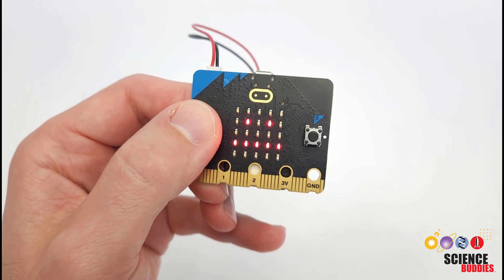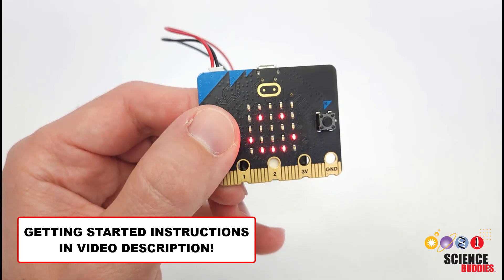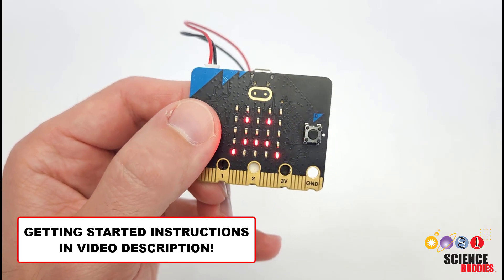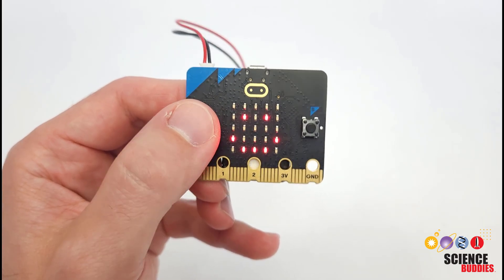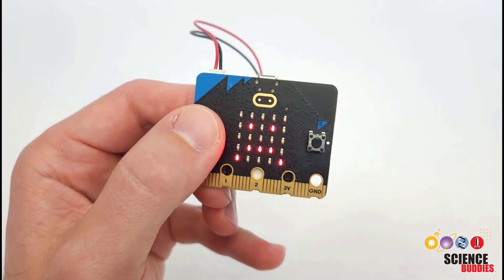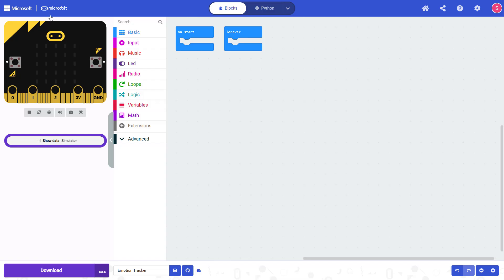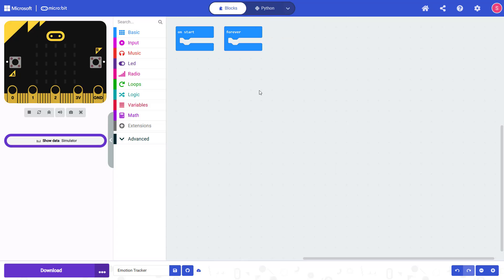If this is your first time using a microbit, make sure you check out the written instructions linked in the video description to help you get started. In the rest of this video, we're going to focus on how you write the program to create your own emotion tracker. To get started, create a new program in Microsoft MakeCode and make sure you have the blocks option selected, although you can also program your microbit in JavaScript or Python. If you aren't sure how to get to this point, make sure to check out the getting started instructions linked in the description.